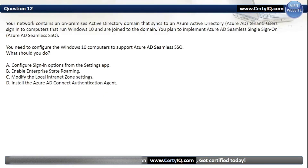Question 12. Your network contains an on-premises Active Directory domain that syncs to an Azure AD tenant. Users sign in to computers running Windows 10 that are joined to a domain. You plan to implement Azure AD seamless single sign-on. You need to configure the Windows 10 computers to support Azure AD seamless SSO. What should you do? Our options are: A. Configure sign-in options from the Settings app; B. Enable enterprise state roaming; C. Modify the local intranet zone settings; or D. Install the Azure AD Connect authentication agent. The correct option is C, Modify the local intranet zone settings.